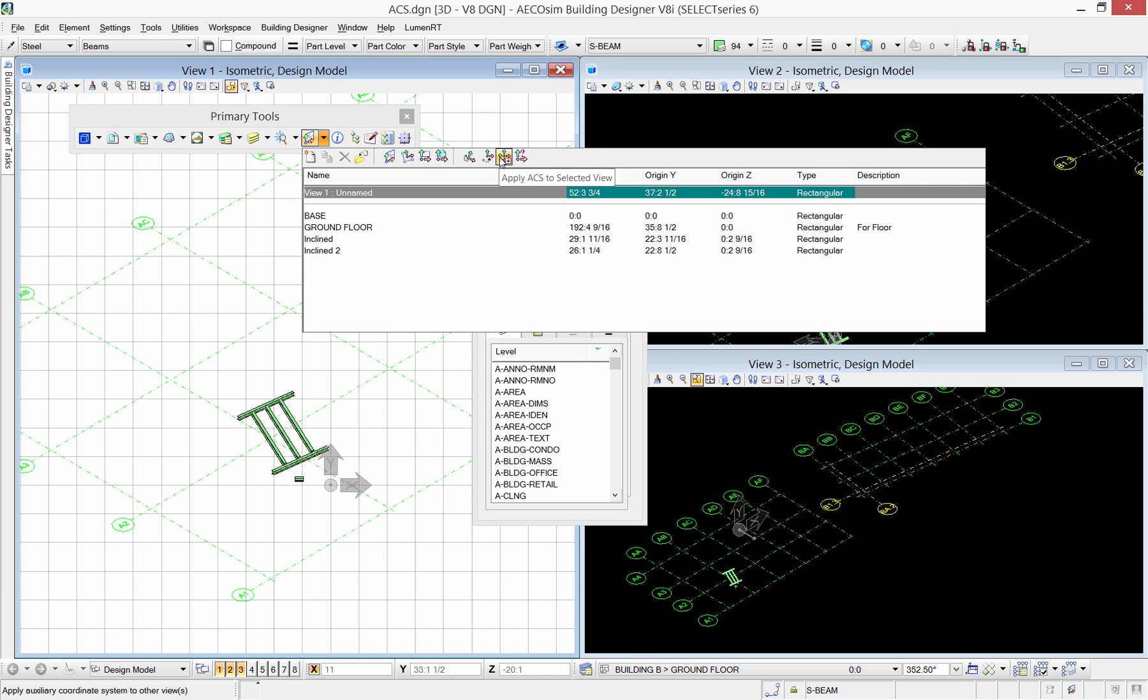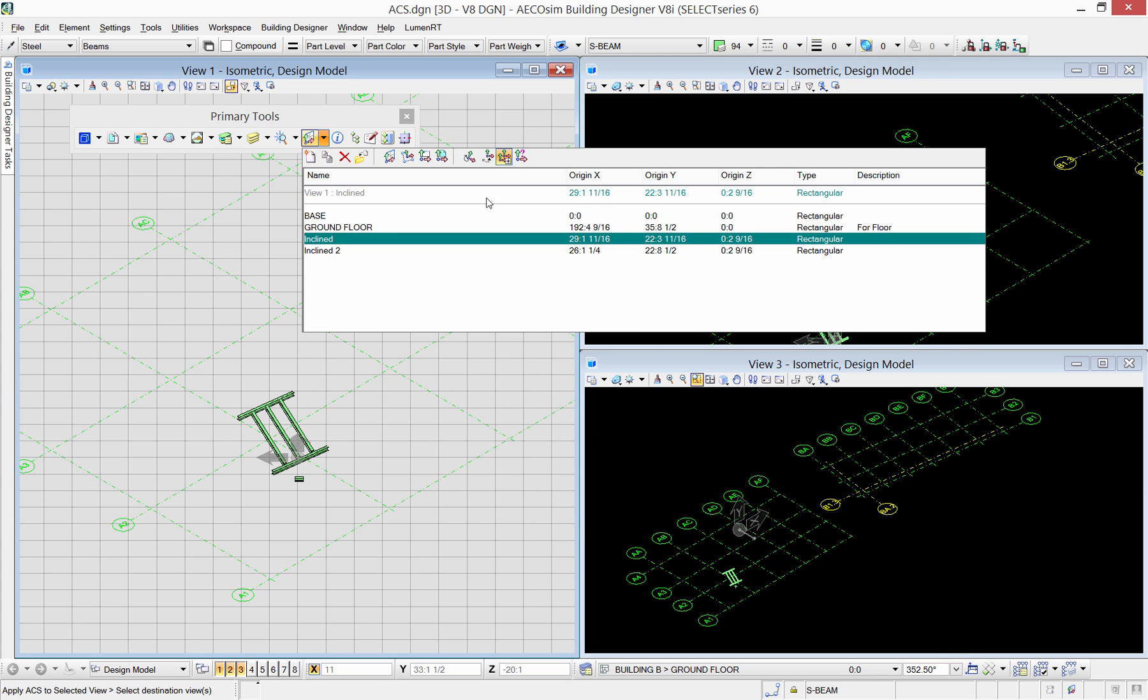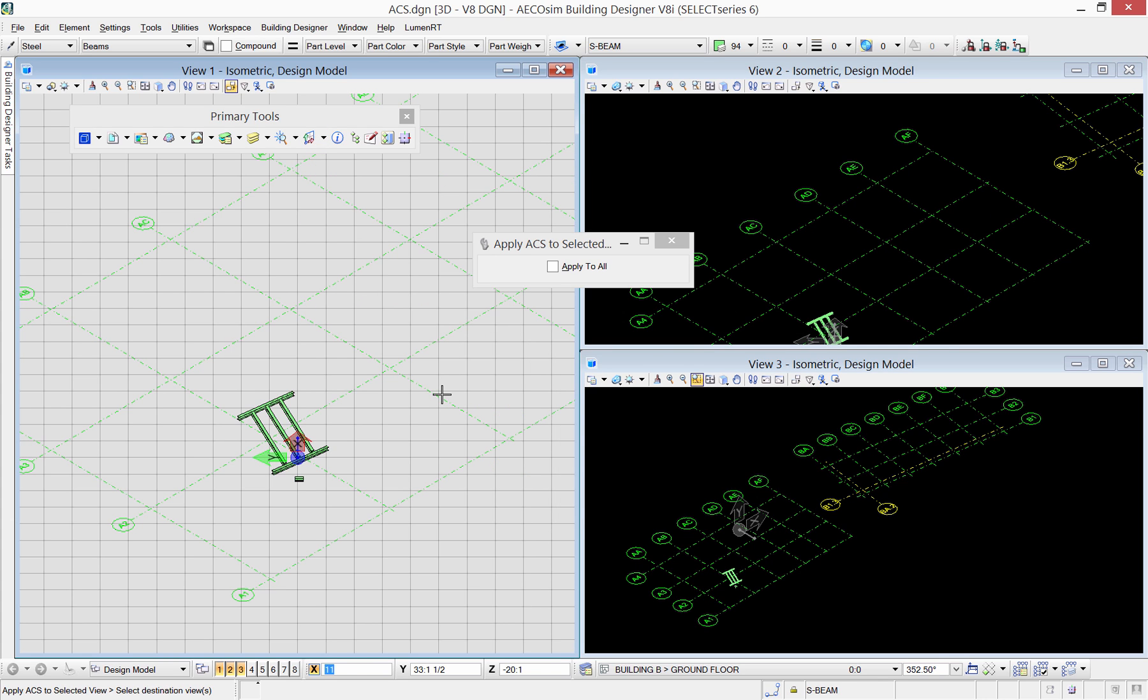Apply ACS to selected view tool allows you to apply ACS to a specific view. By selecting the tool and the desired ACS from the list, then select the view. This way, the ACS selected is only active in one view, not in all.